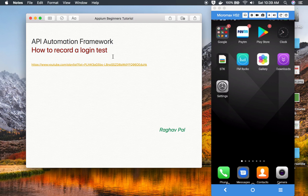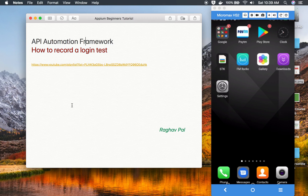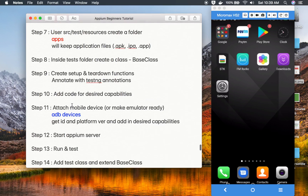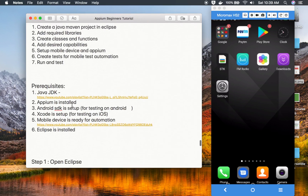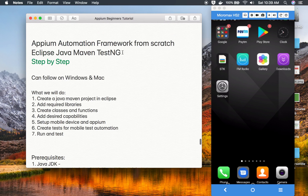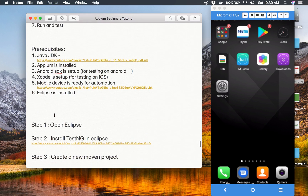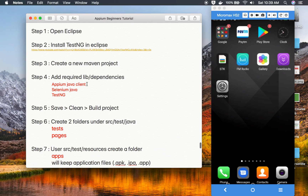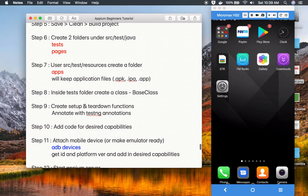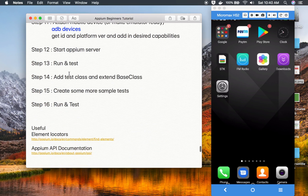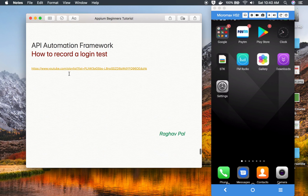Hello and welcome, I'm Raghav. Today we are going to learn how to record a login test and add it into our automation project or automation framework. In the earlier session, we already learned how to create a Java Maven TestNG automation framework for Appium using Eclipse, and we have already added our libraries and dependencies. We have also added test and pages folders and created some tests on the mobile device.